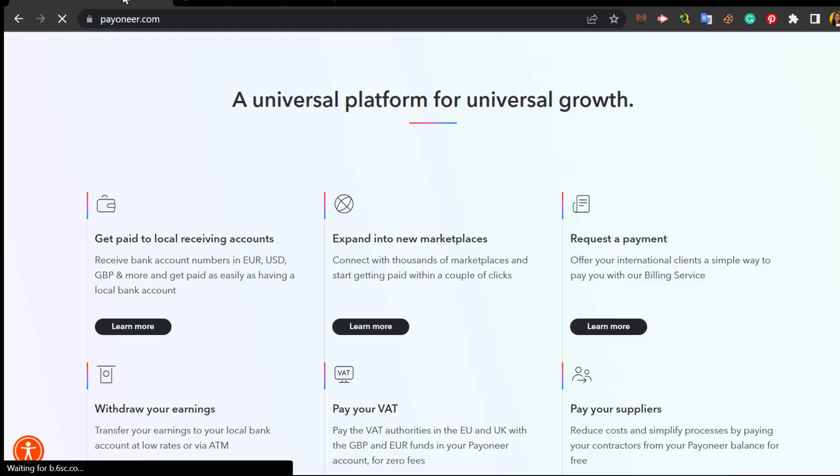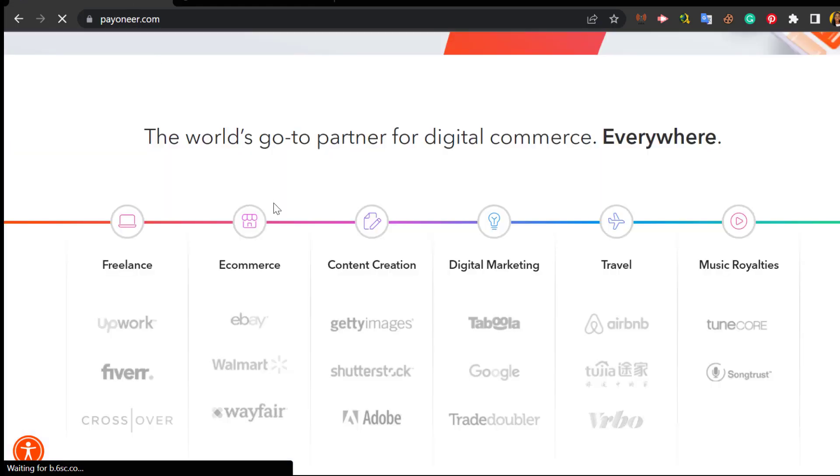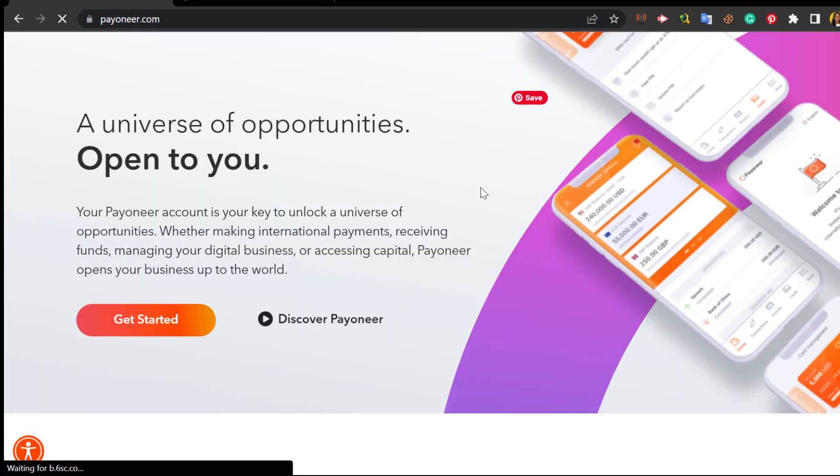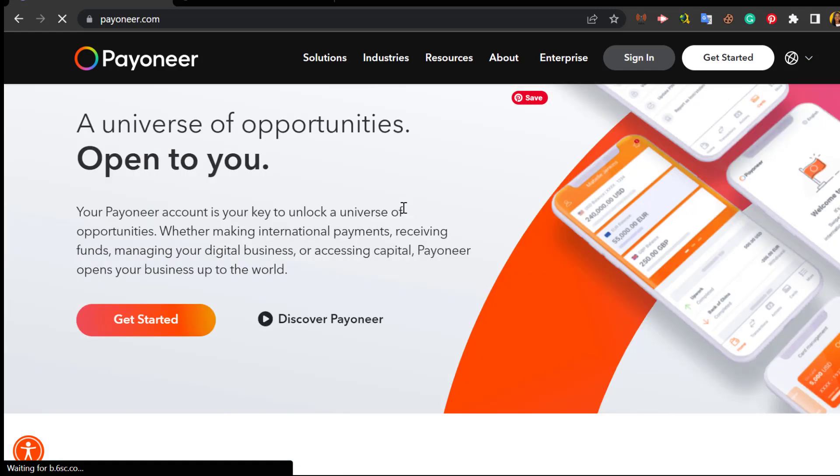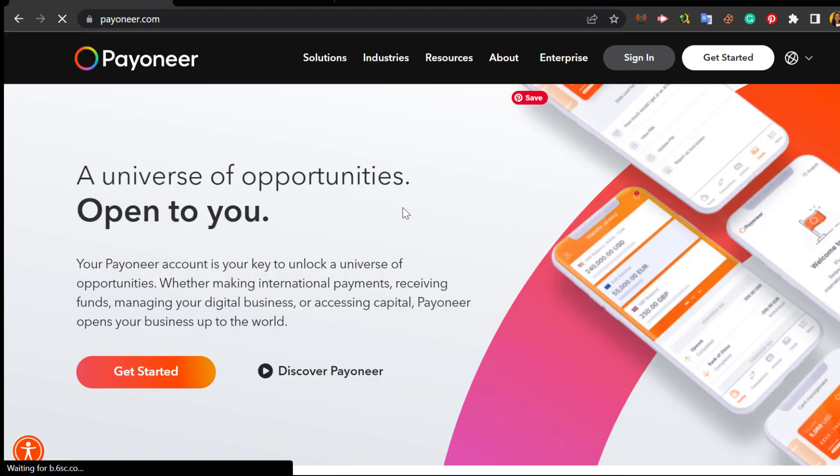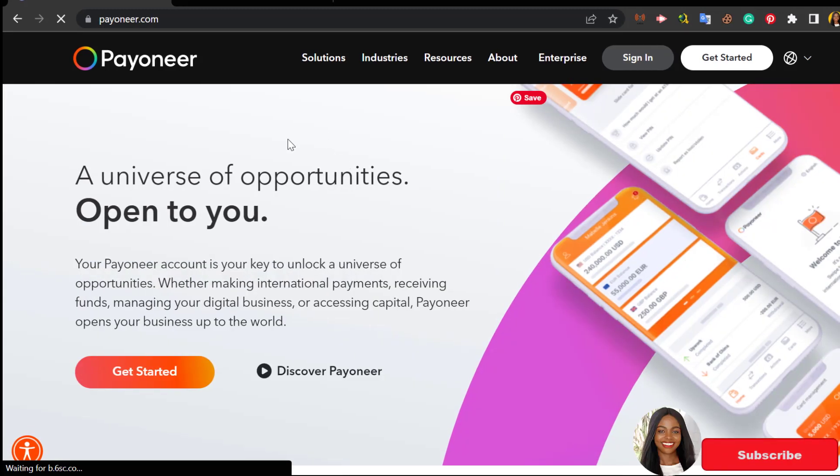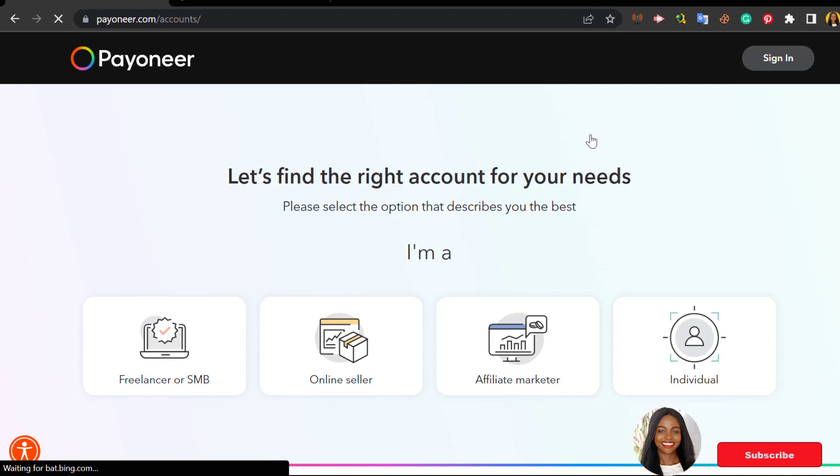Once you've done that, click on the link and follow the steps I'm about to show you. This is what the Payoneer dashboard looks like once you've clicked on that link. This is 2022 and this is exactly what it looks like as of October 2022. Now you will go over to Get Started.